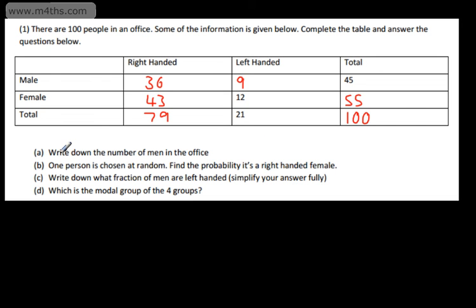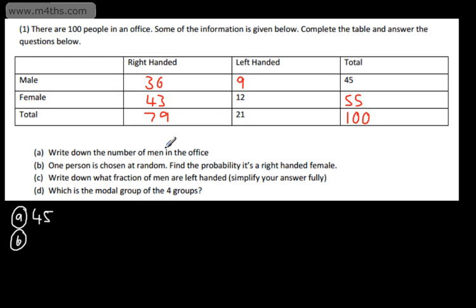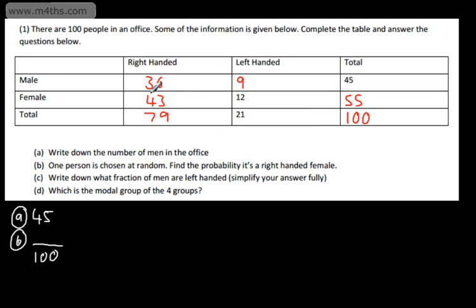Let's go ahead and answer the questions. We're asked to write down the number of men in the office — we simply go to this value and say there are 45 men. In part B, one person is chosen at random: find the probability it's a right-handed female. With probability, we need this out of 100 as there are 100 people. Right-handed females: there are 43, so the probability will be 43 out of 100, or 0.43.